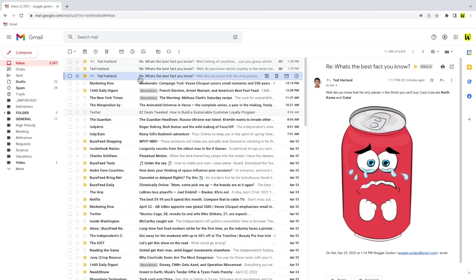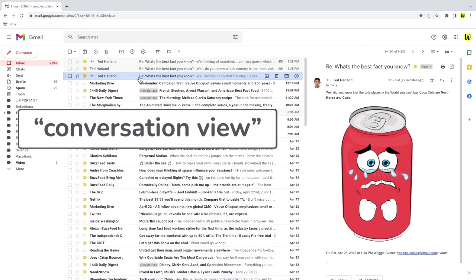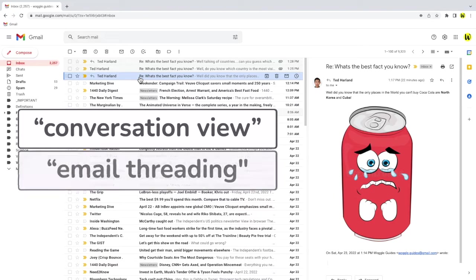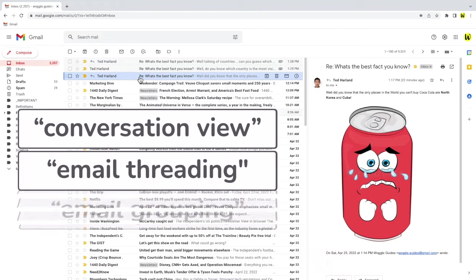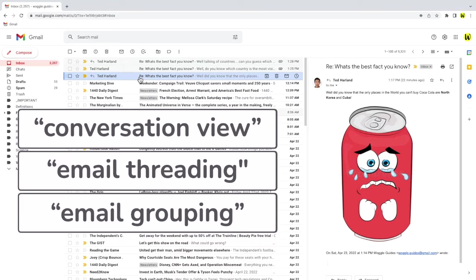Gmail calls this feature conversation view, though you may also hear it described as email threading or email grouping. It's quick and easy to turn this feature on in Gmail.